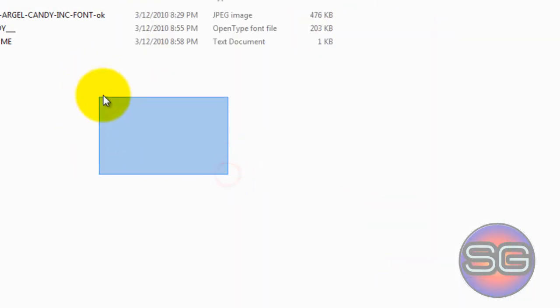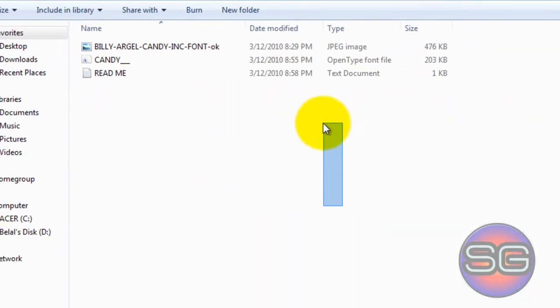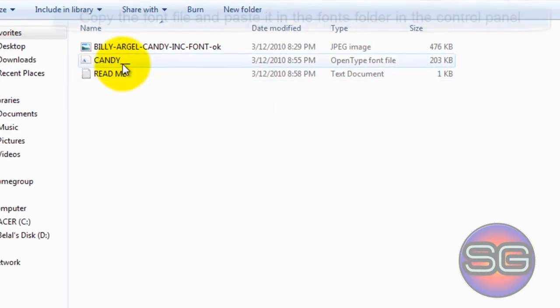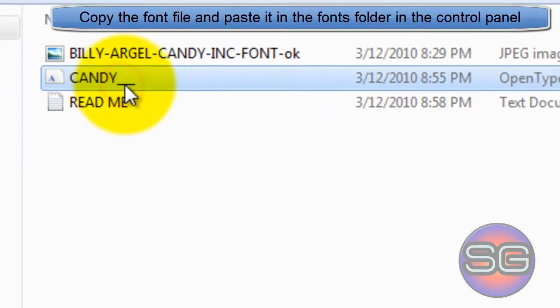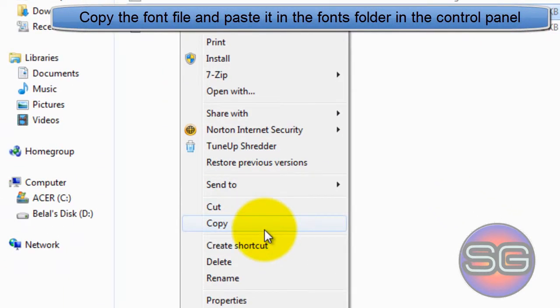And now you'll find the file being previewed. Now click on the font file type, right-click on it, and click on Copy.